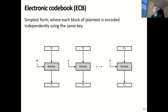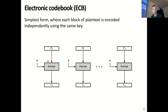Let's start with the simplest one, electronic codebook mode or ECB. Electronic codebook mode is basically the standard way of using a block cipher, in the sense that each block of plain text of size B is encrypted separately with the same key K. So you use your plain text block, your key K, and then encrypt it with your algorithm, which could be AES for example, to obtain your ciphertext block C.